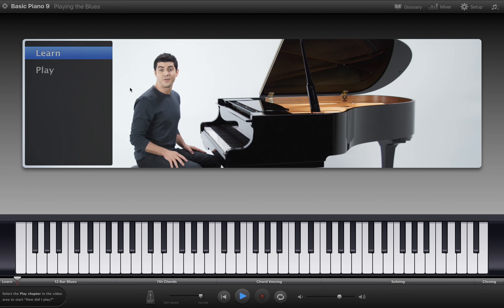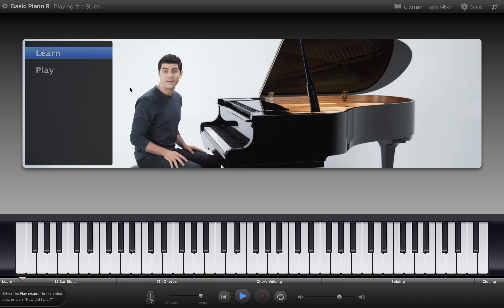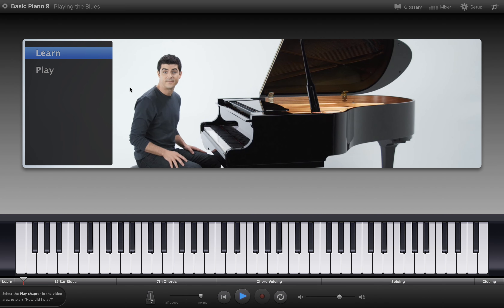Let's take a look at a very standard chord progression called the 12-bar blues. It's the basis for thousands of songs, and we'll learn it in a way that'll let you play it in any key.